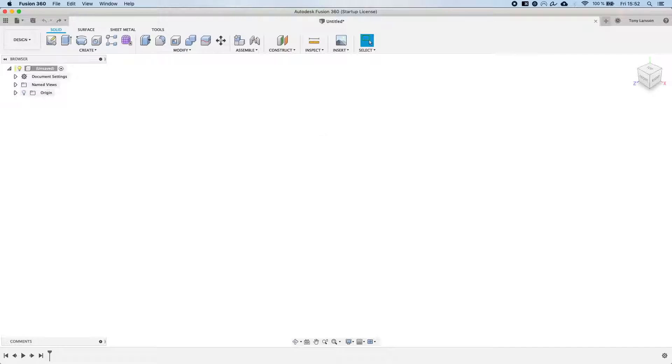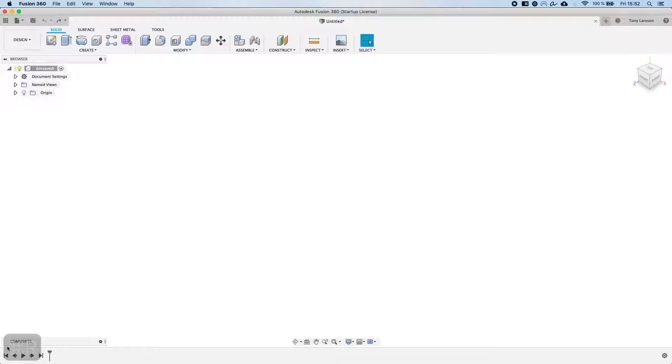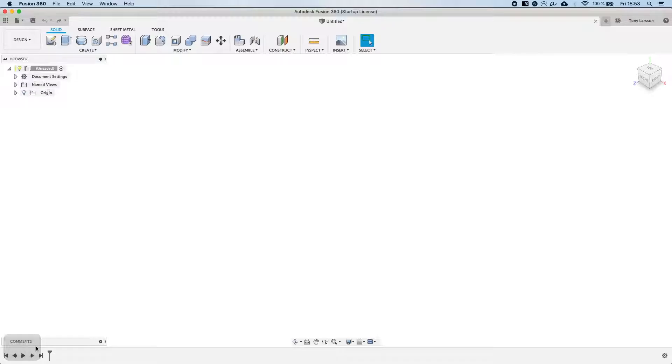As always, you will be able to see the commands that I'm using right here to the left. For Windows users, which I imagine most of you are, this little squiggly line which is the command button on Mac is the same as the control key, so if you see command R you just press ctrl R instead.